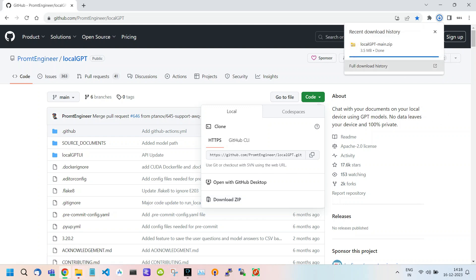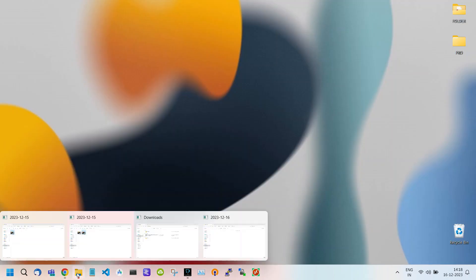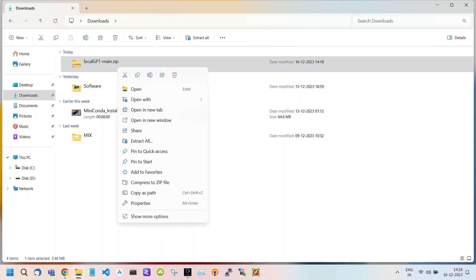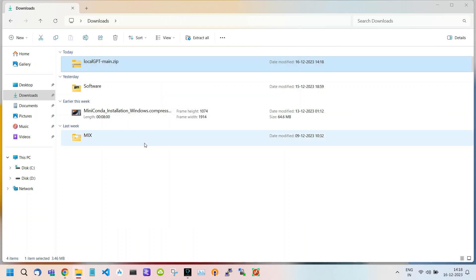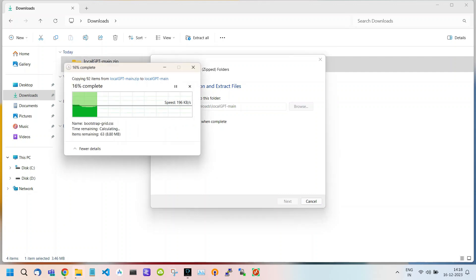After the downloading process is complete, open your File Explorer and locate the zip file. Right-click and you will get an option to extract the file. Click on this, tick the checkbox and afterward, click on Extract.